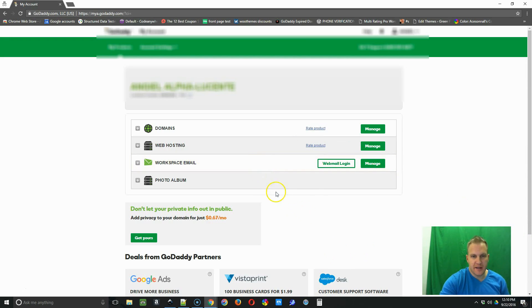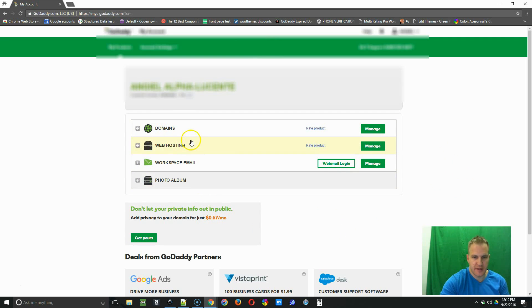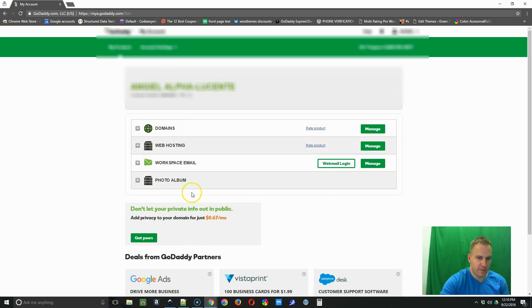After you sign in, it's going to bring you to your login portal where you're going to have your domain, web hosting, emails, and there could be a couple other categories based on what you've purchased through GoDaddy.